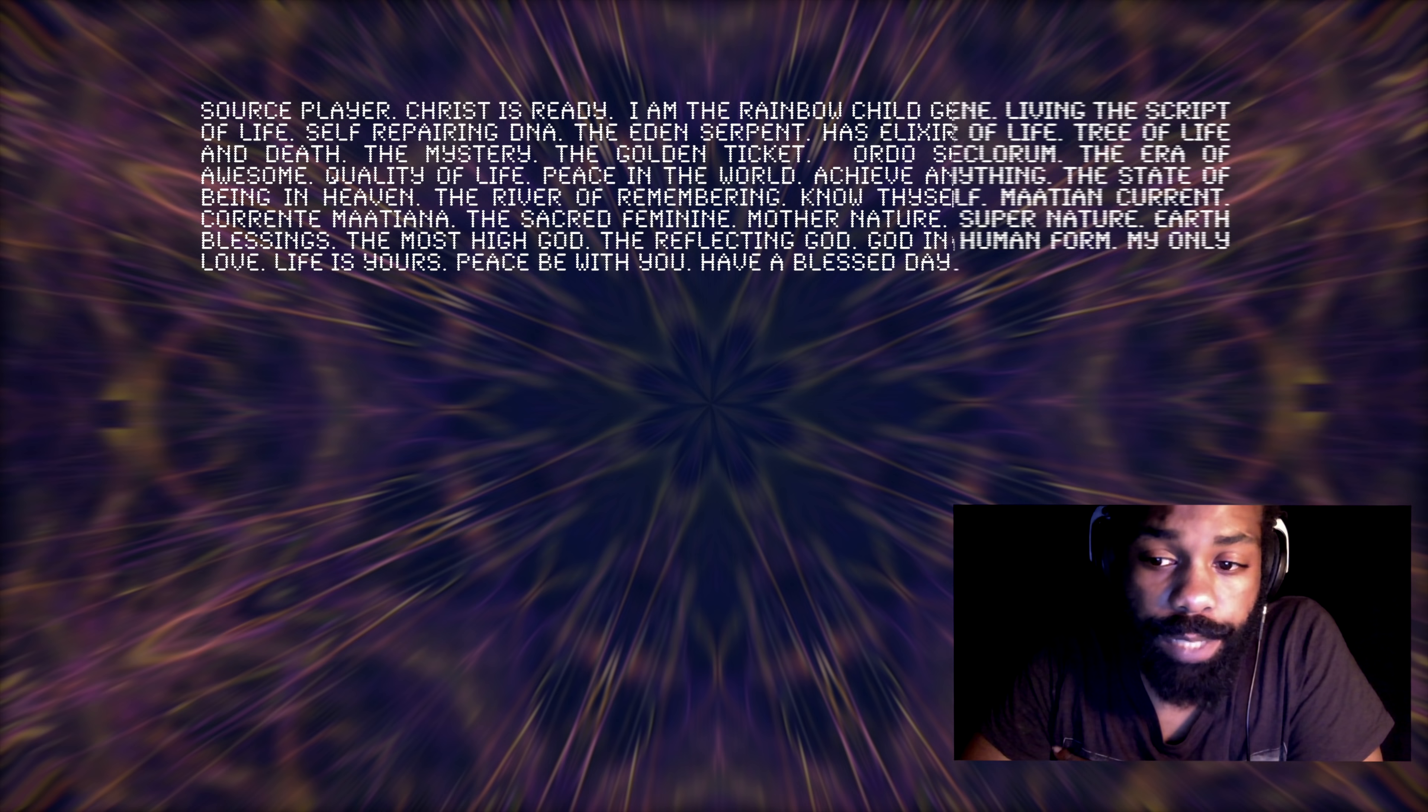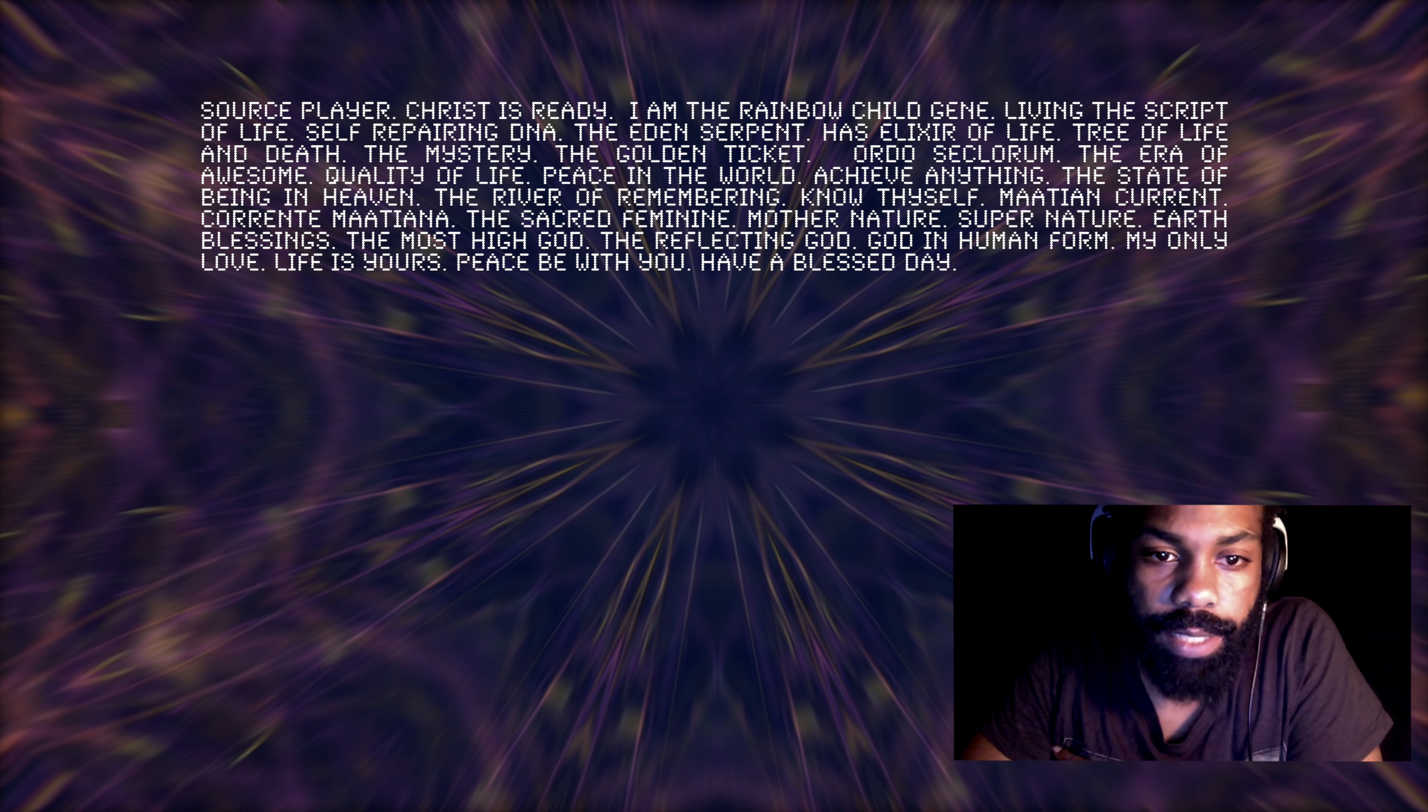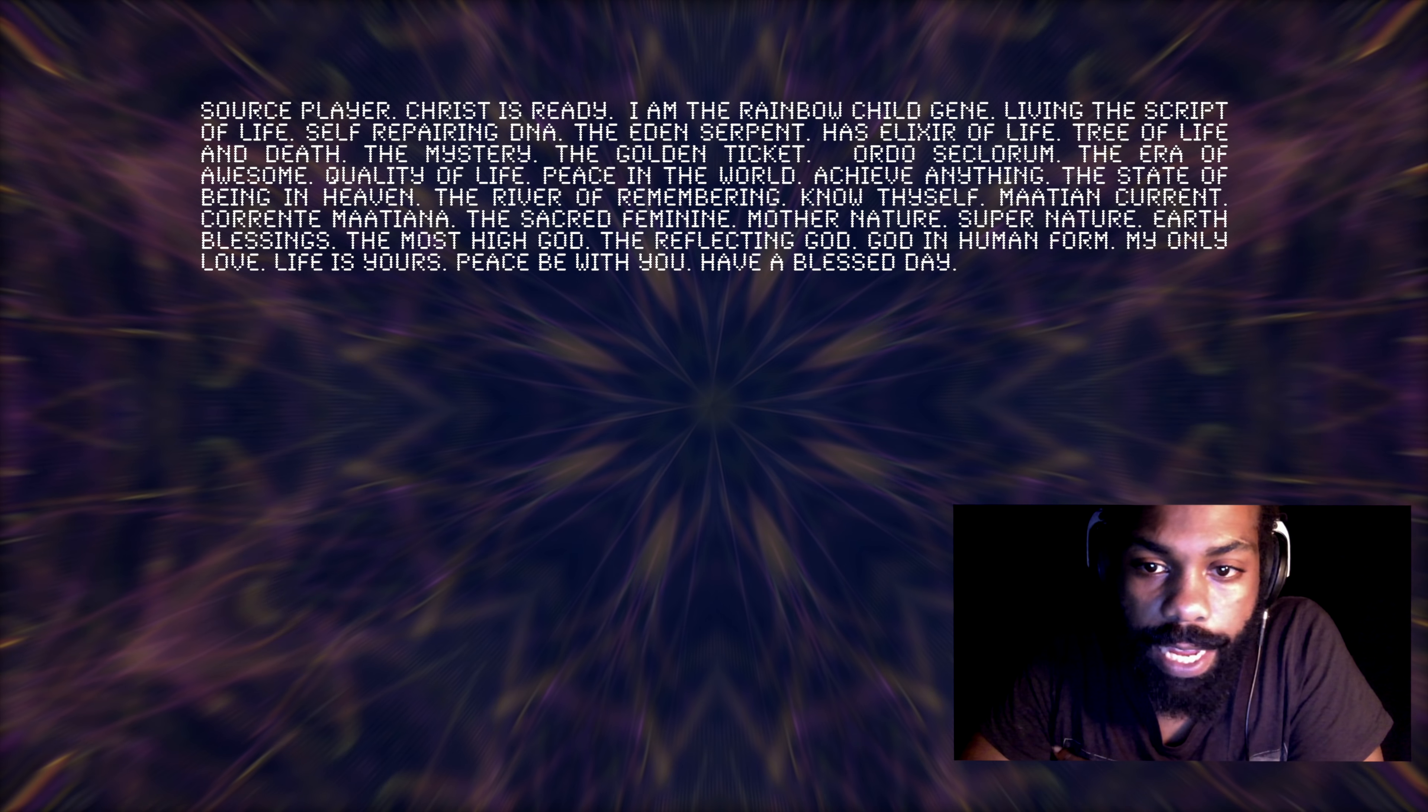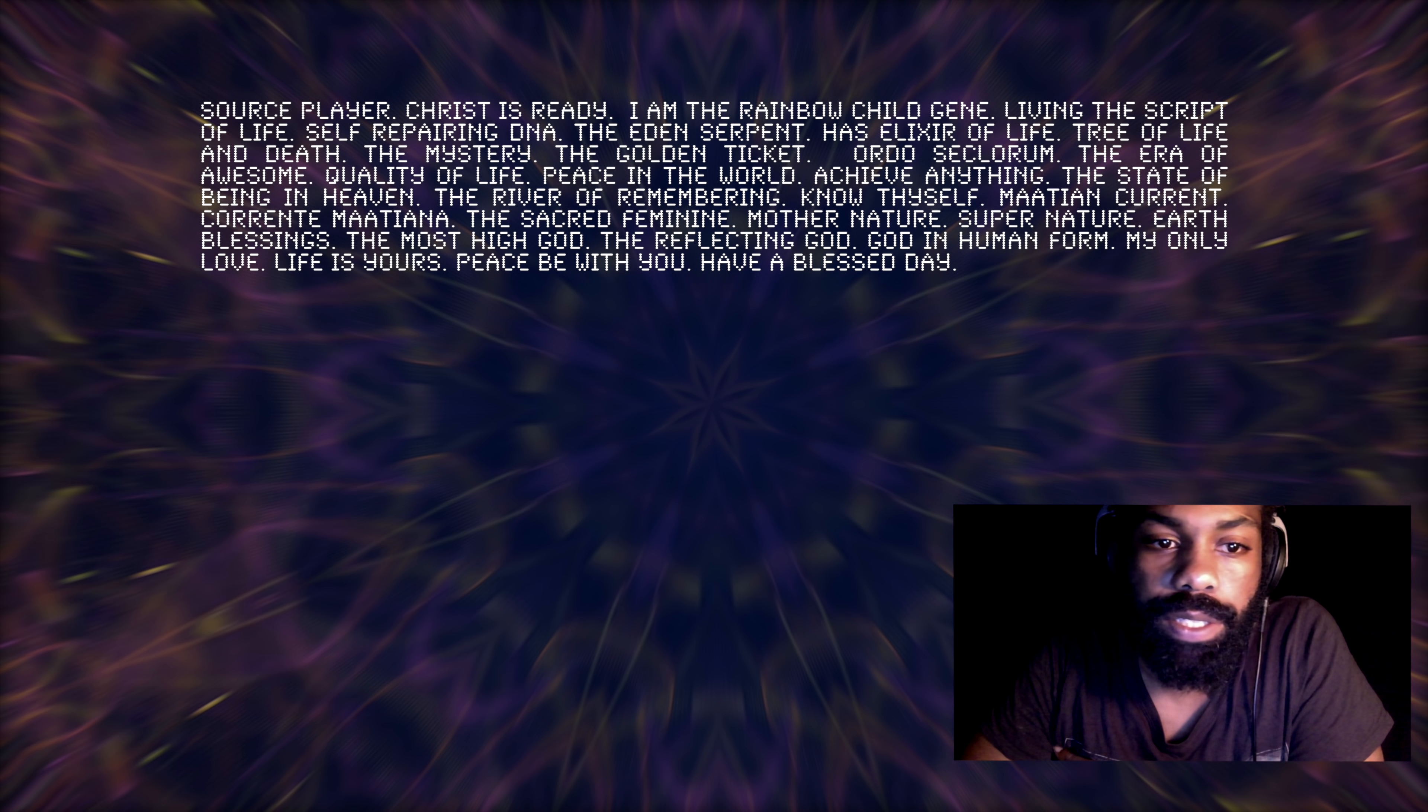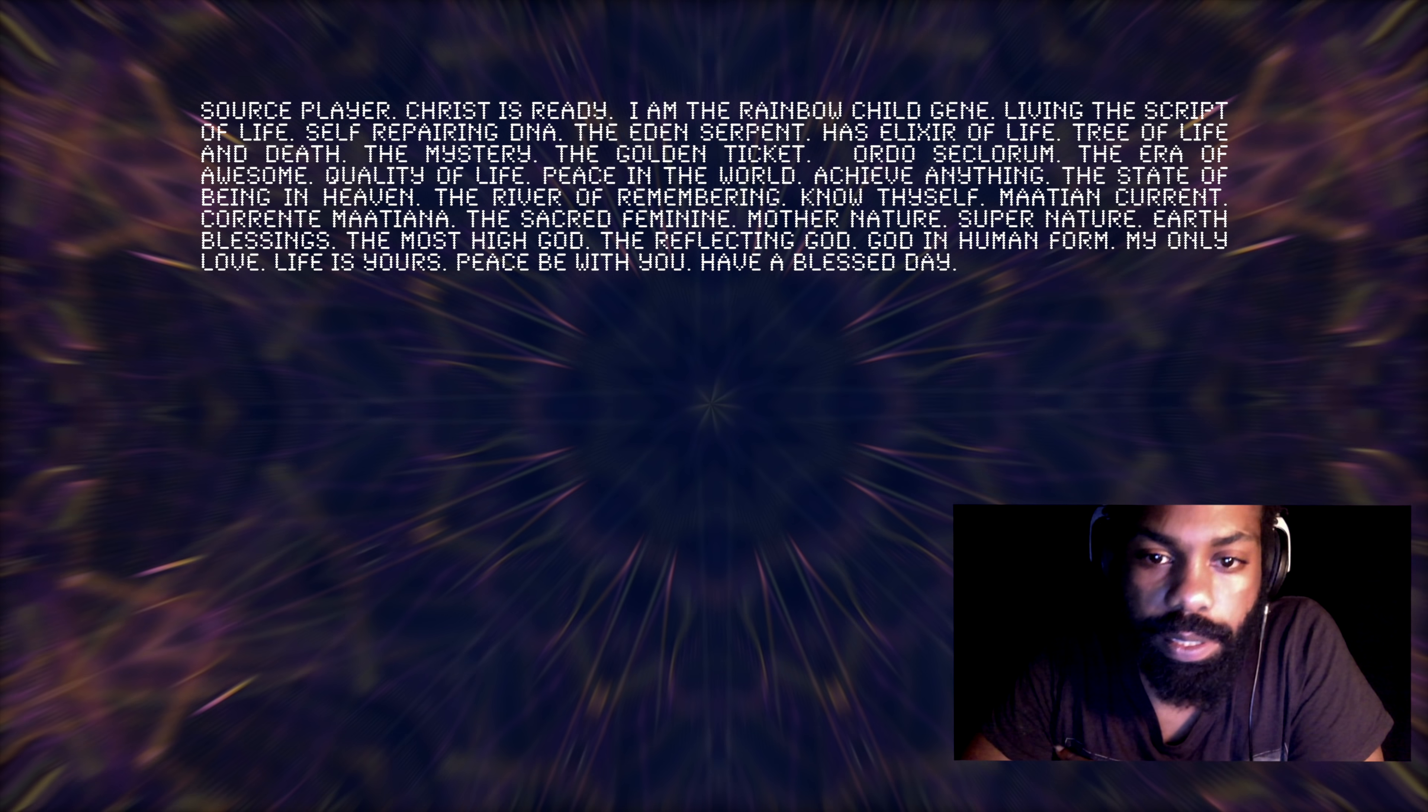Source player. So it's referring to us here. Source player. Christ is ready. I am the rainbow child gene living the script of life. Self-repairing DNA. The Eden serpent has the elixir of life, tree of life and death, the mystery, the golden tickets. I'm just going to stop there.